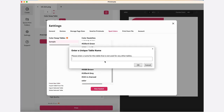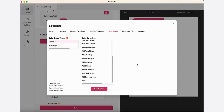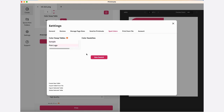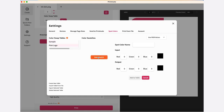Click on Create a New Table, enter the name, select the table, and click on New Swatch. Add your Spot Color name and change the color value.